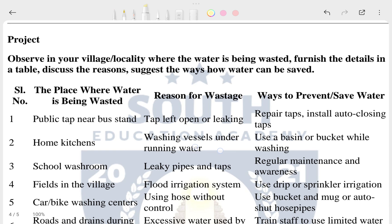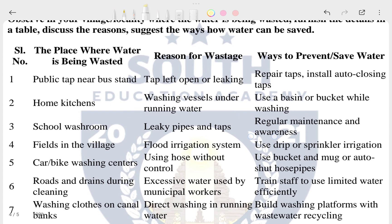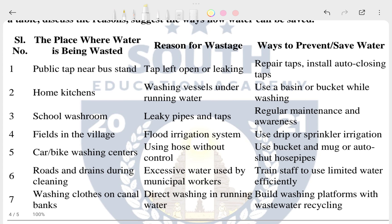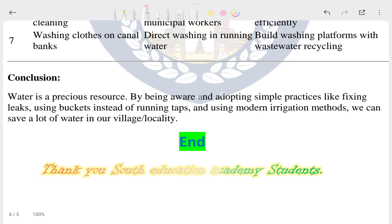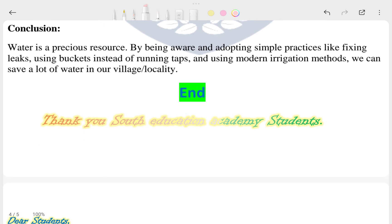Now let's see the project work. Observe the flowing water in your village. The given place where the source is located is shown here, with answers on both sides. Remember to refer to both sides for the complete answer.